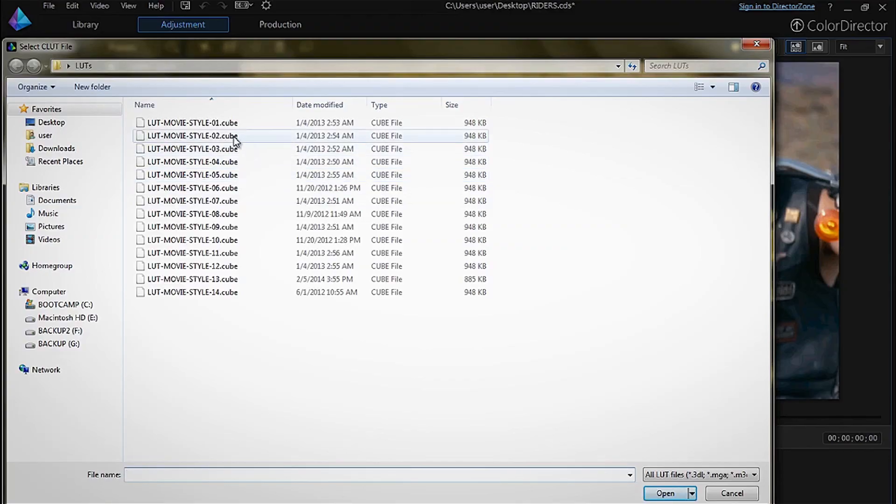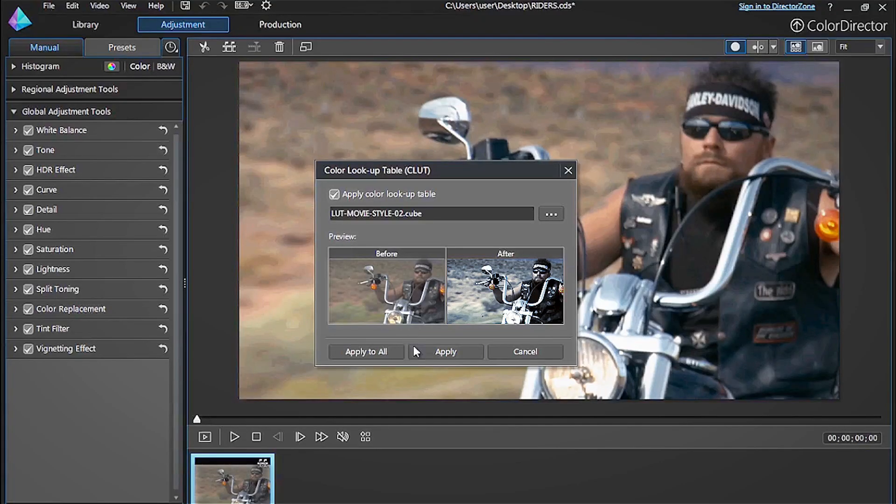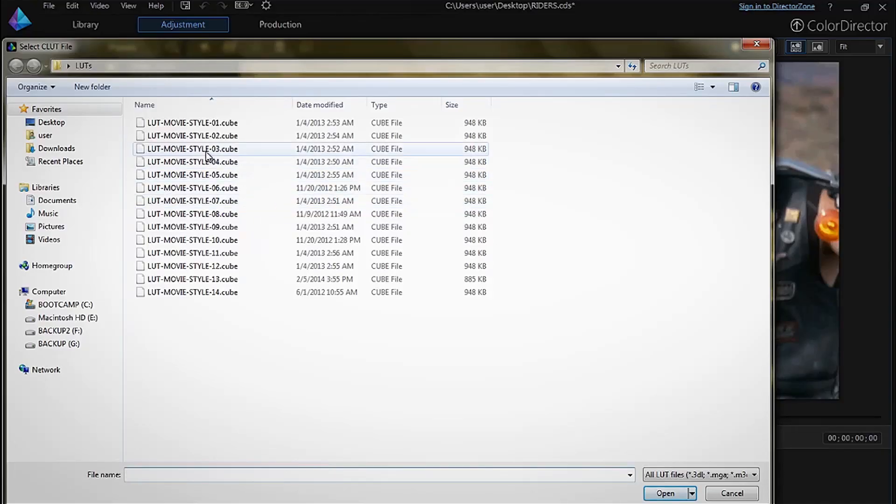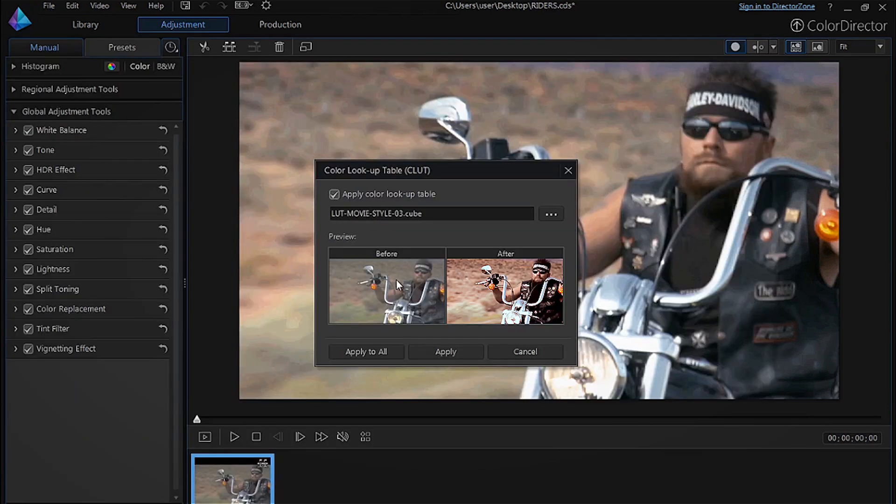Not all LUTs are going to be suitable for your footage but try out a few and see what works for you.